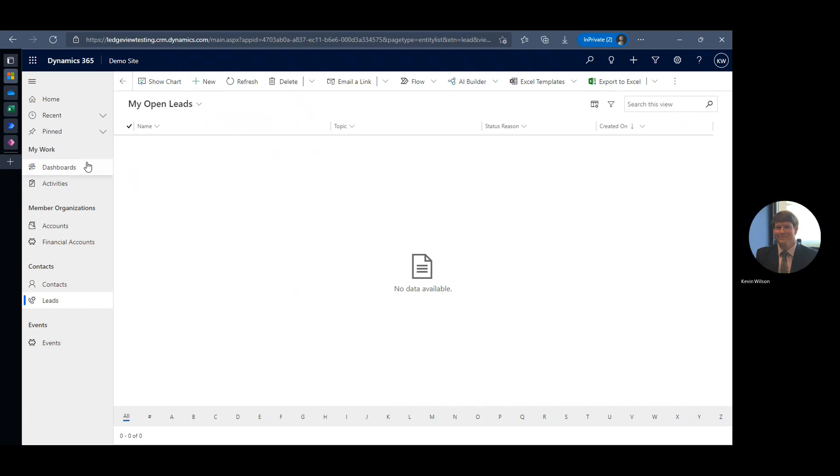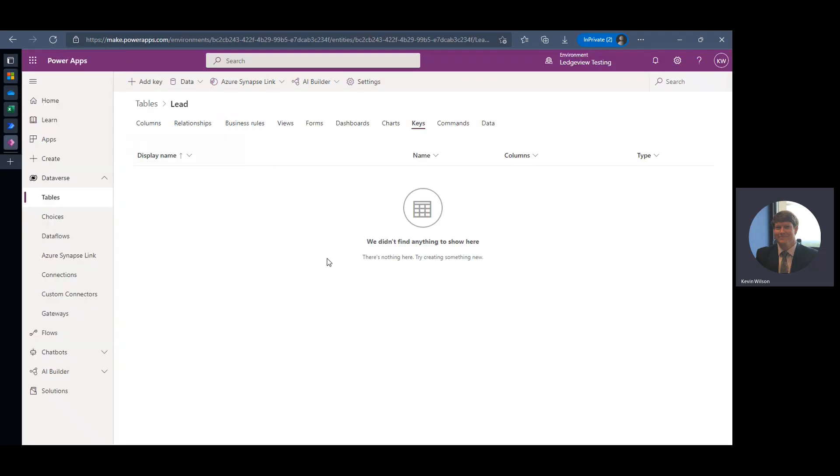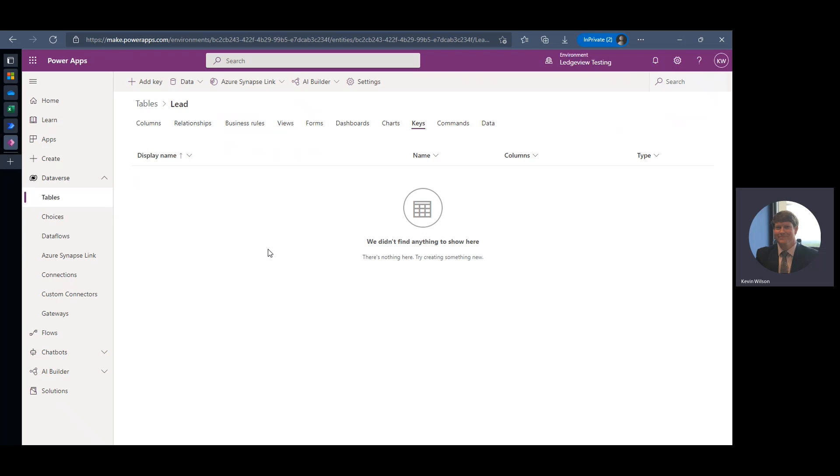So the first thing I'm going to do is flip over to my Power Apps environment. I've got my testing environment spun up. The first thing we're going to need to do is actually have to define a key for the table that we want to load information into. So what this key does is it provides a unique value for whatever record type I'm importing. Some tables will already have a key denoted.